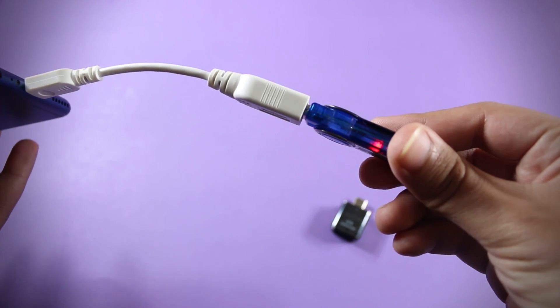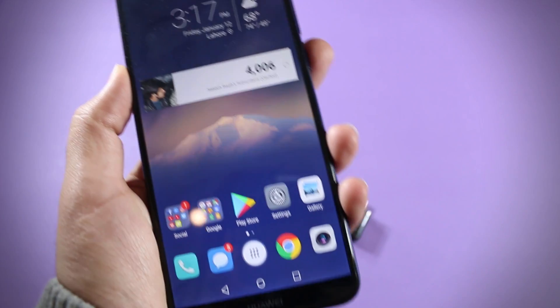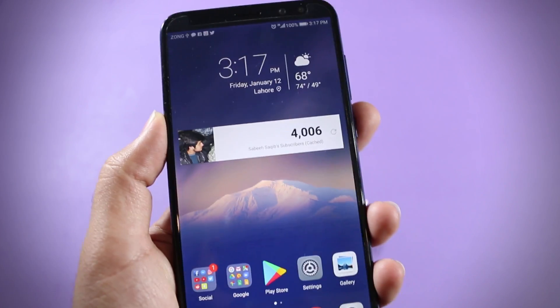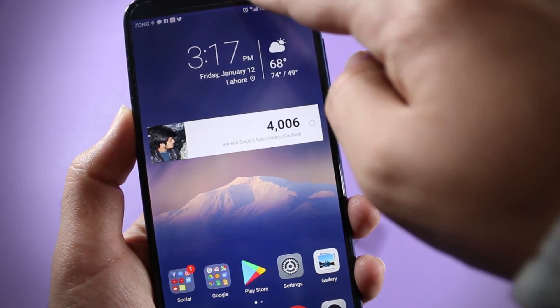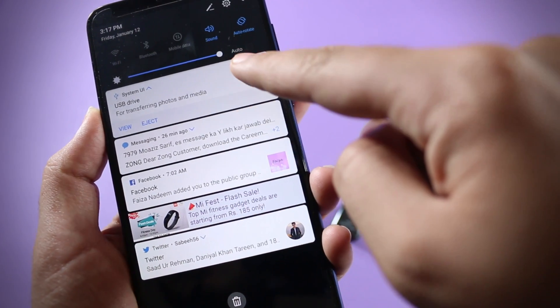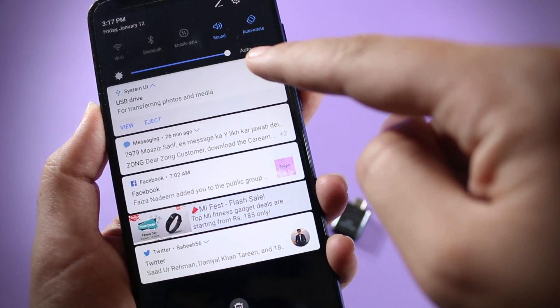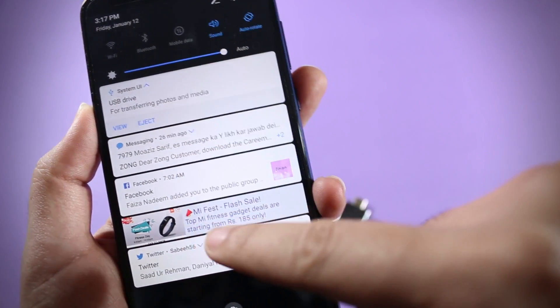If we see from over here the USB light is on, so this shows that the Huawei Mate 10 Lite does support USB OTG.